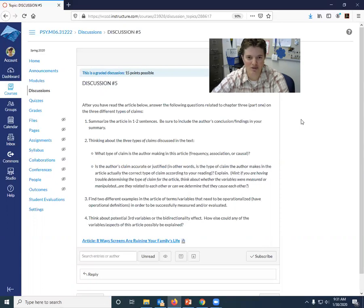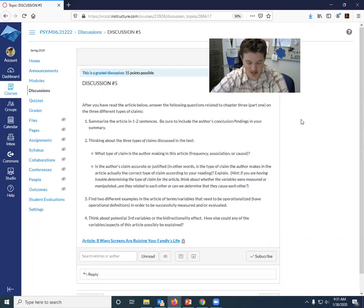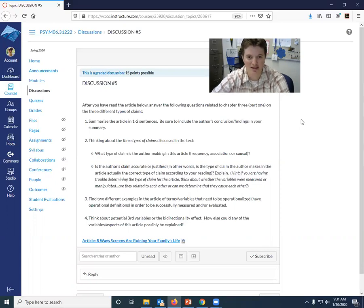If you were to tell me what it was about, be sure to include the author's conclusions and findings in your brief summary. So that's the first thing. Summarize it and include the findings or the assertion that she's making.